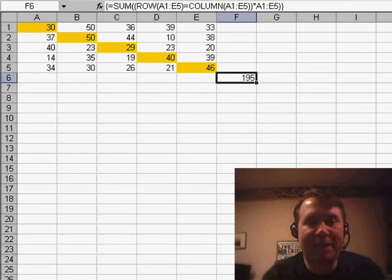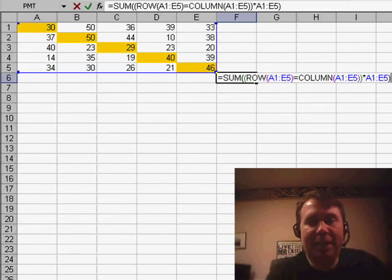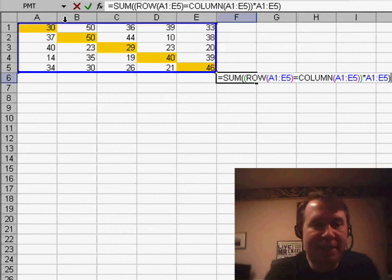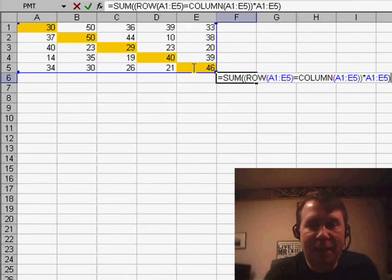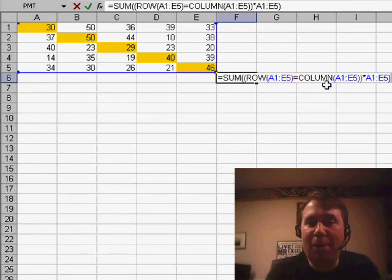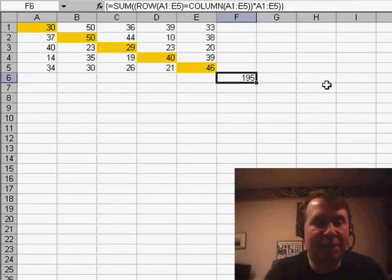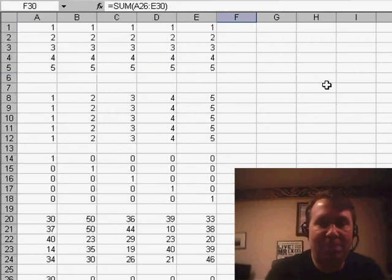So it's an array formula. We have to use Ctrl-Shift-Enter. Basically, it says we're going to take the row of this entire range and see if it's equal to the column of the entire range and then multiply that by the range. Now, let me show you exactly how this works. I'm going to go to another worksheet where I set up each bit of that.